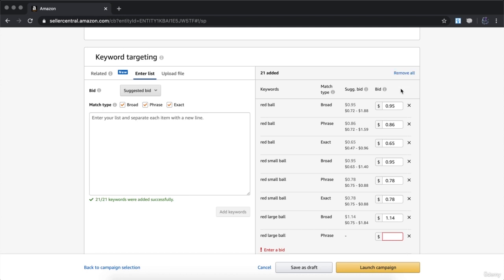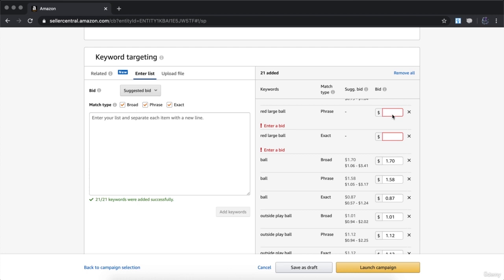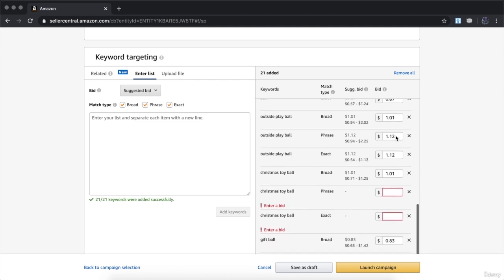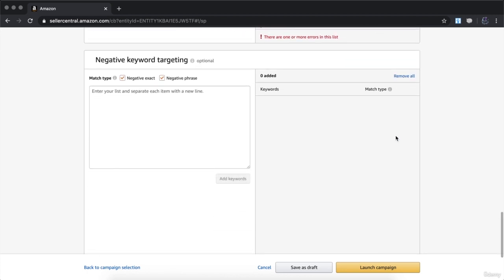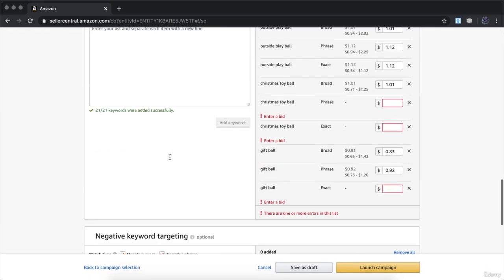You'll now see the default bids that Amazon sets for each keyword you entered. Some keywords may not have a bid yet, so you can choose your own bid since you'd be the first advertising on that keyword. Scroll down to negative keyword targeting — generally this should be left blank unless you don't want your product shown under a specific keyword. Once you've put in all this information, you're ready to launch your campaign.